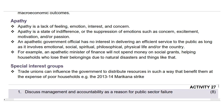Next, let's look at apathy. Apathy is a lack of interest, enthusiasm, or concern, often leading to disengagement from civic and economic activities. It is a state of indifference, or the suppression of emotions such as concern, excitement, motivation, and passion. An apathetic government official has no interest in delivering an efficient service to the public. For example, an apathetic minister of finance will not spend money on social grants or helping households who lose their belongings due to natural disasters.